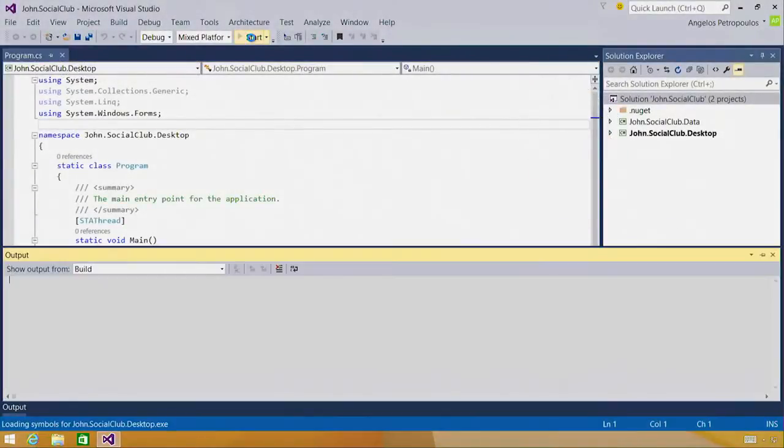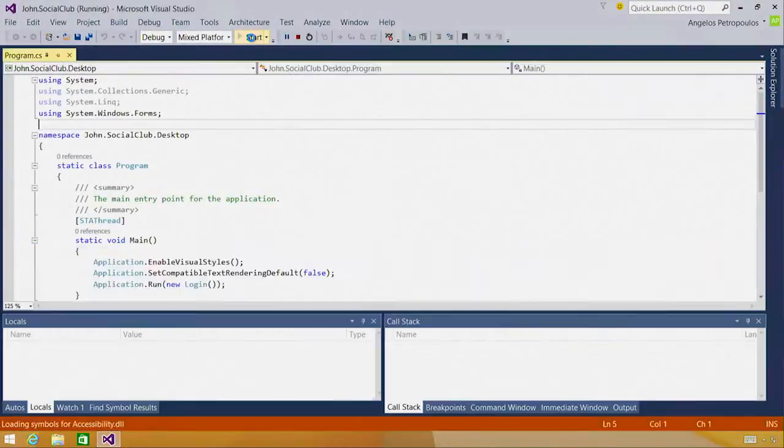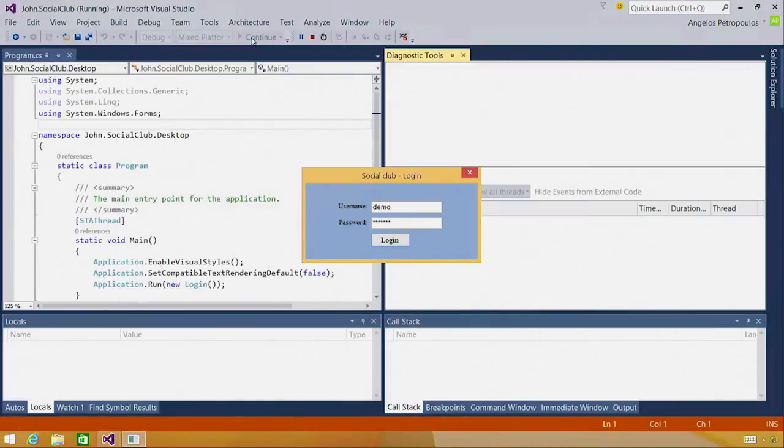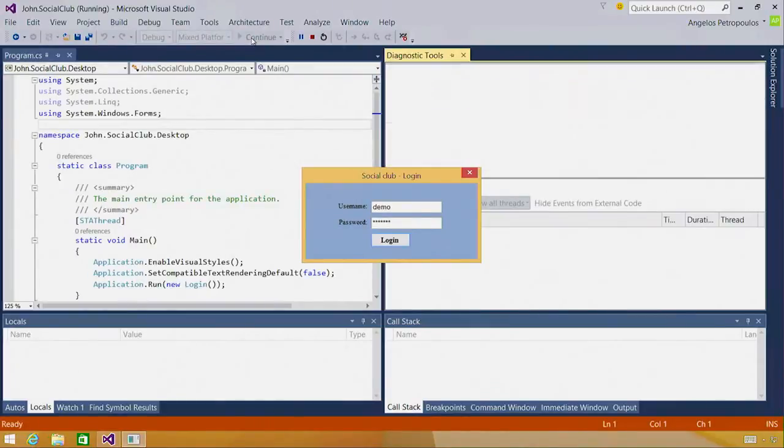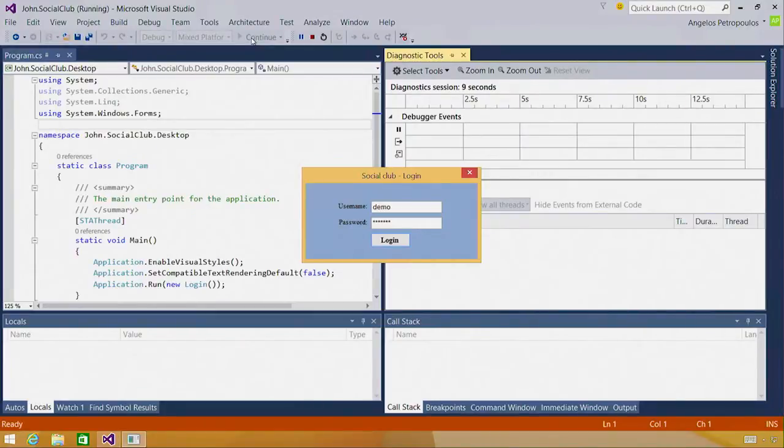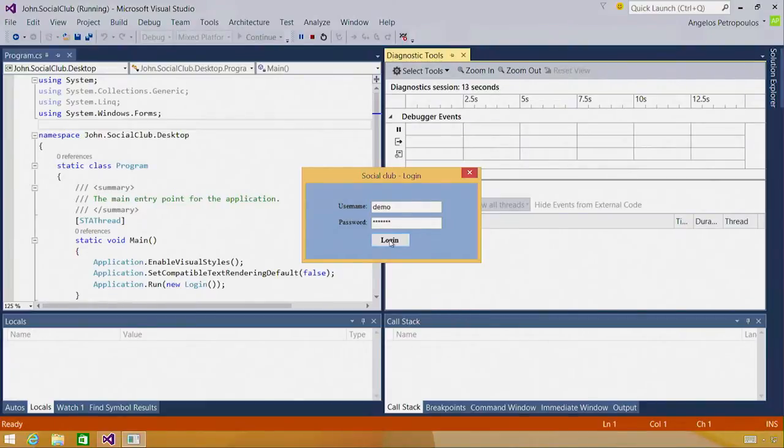In this demo, I'm using a WinForms application I downloaded from CodeProject, but everything that you see applies to most managed project types, such as WPF and ASP.NET. This application is a Social Club Manager.